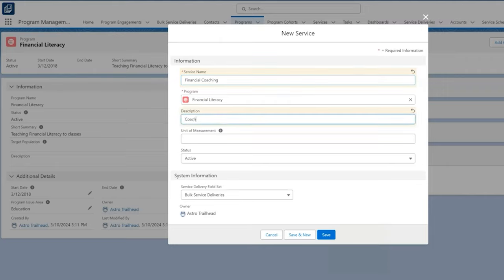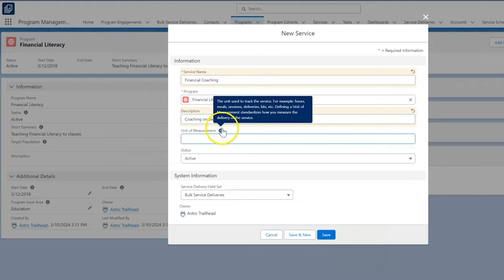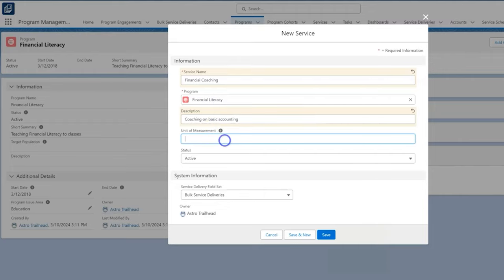Something very important we want to take note of here is that each service needs to have a unit of measurement to represent the quantity of what we are providing. In this case, the service we provide is coaching classes, so it makes sense to track this service as quantity of hours. So put hours in the unit of measurement field.